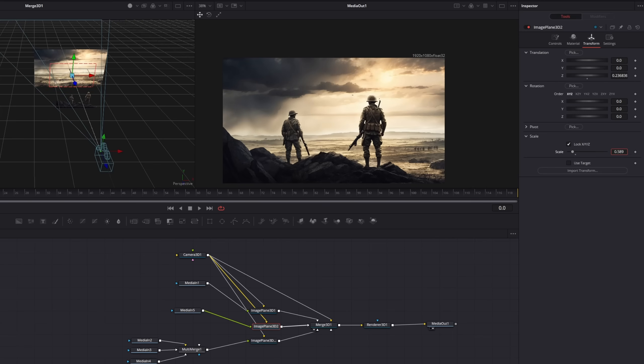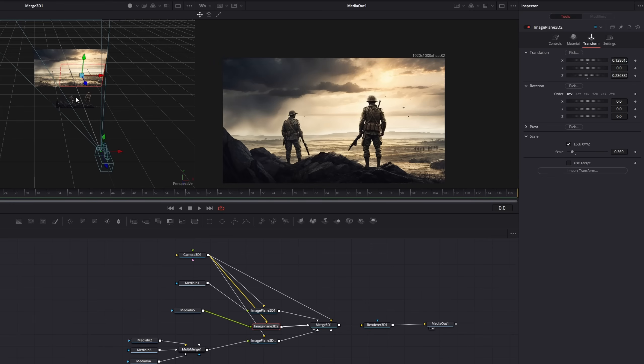I want my birds to be quite small so I will scale them down to this. And because they are behind my soldier now, I will drag them a little bit to the right. Perfect.